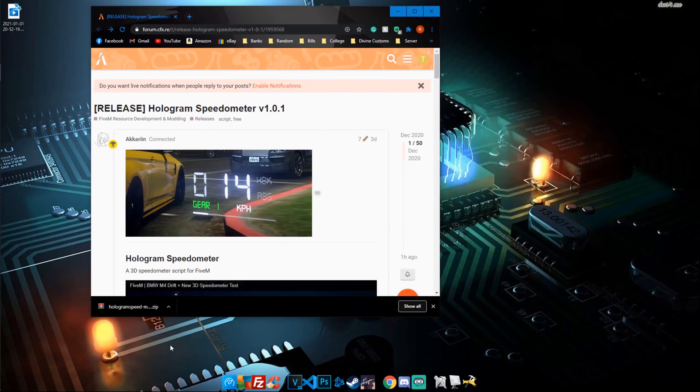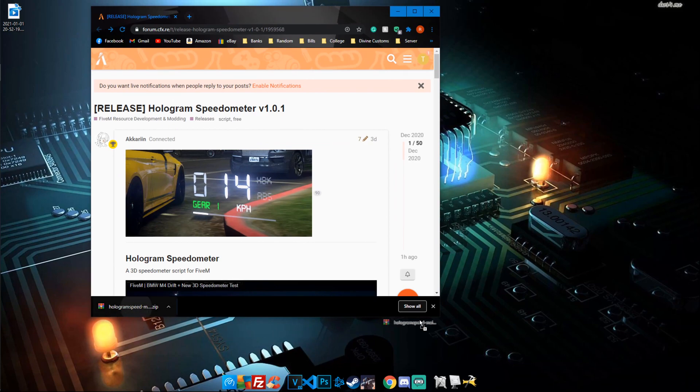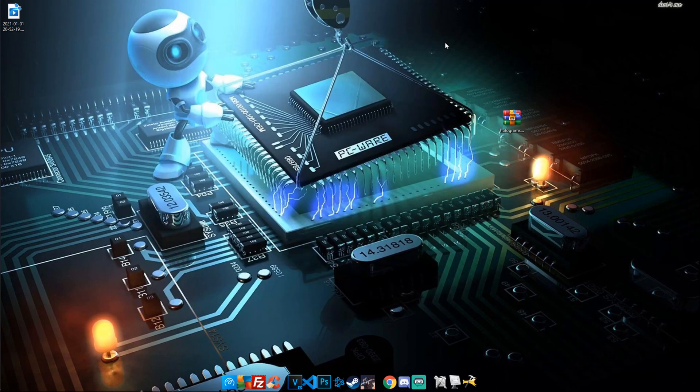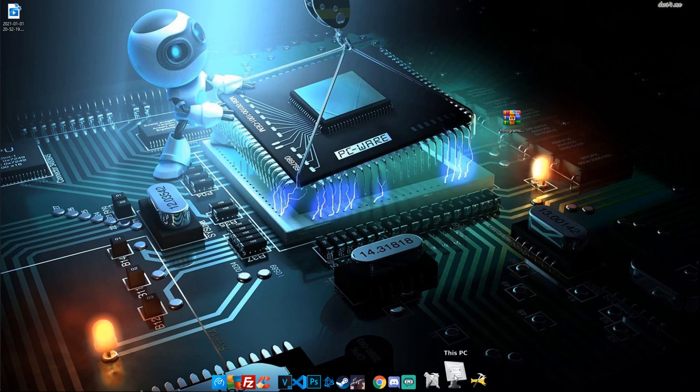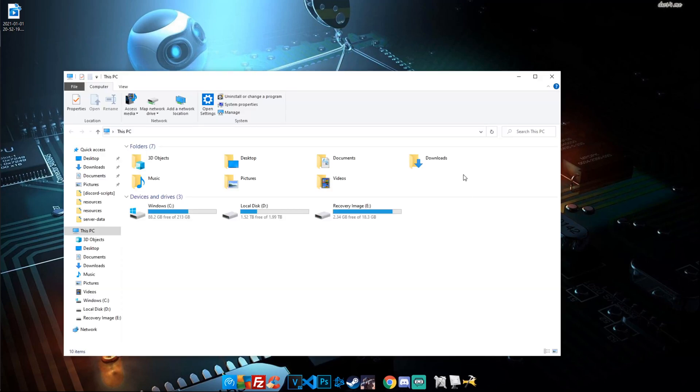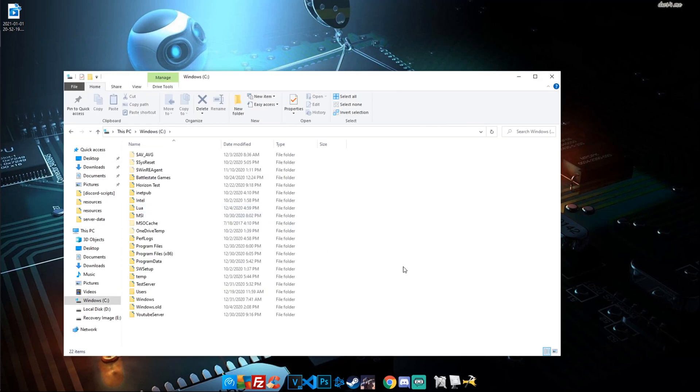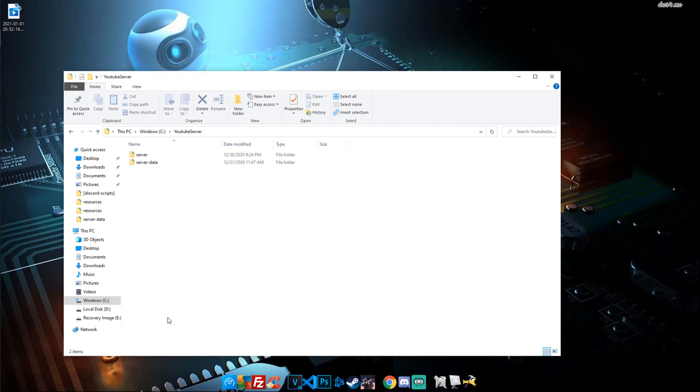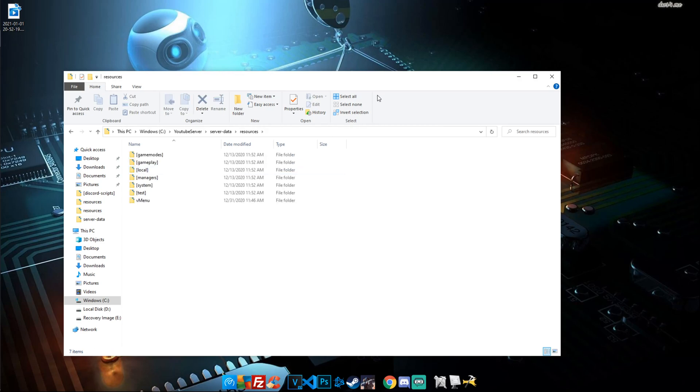So once we have done that, we're going to go ahead and drop the zip file right to our desktop. Next we're going to do is open up where our server folder is saved. Mine is my C drive and the YouTube server folder. Go ahead, open it up, go to your server data and then your resources.